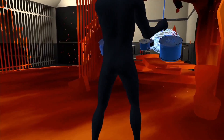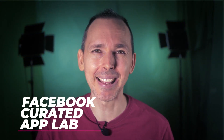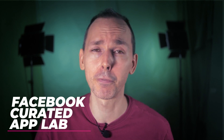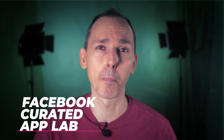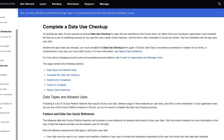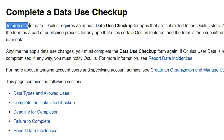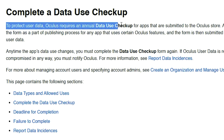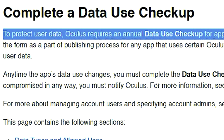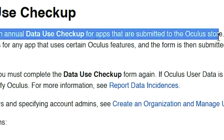All the apps on the Facebook App Lab are curated by Facebook, meaning they have to be submitted to Facebook first for approval before they're listed on the main App Store. What's important to mention is that any game listed on the Oculus Store has to meet Facebook's privacy policy, which basically means user data tracking.